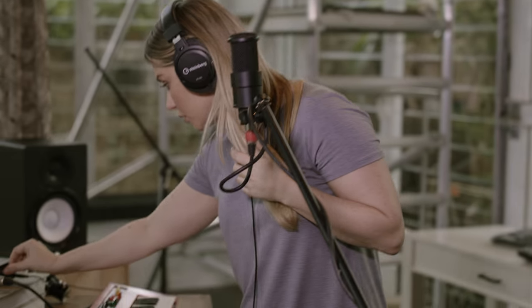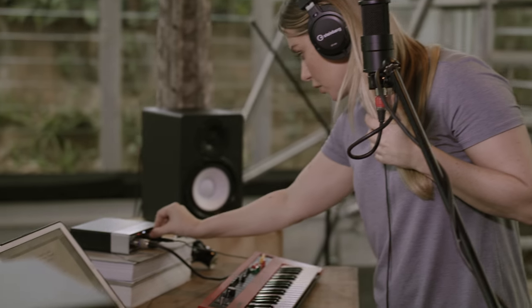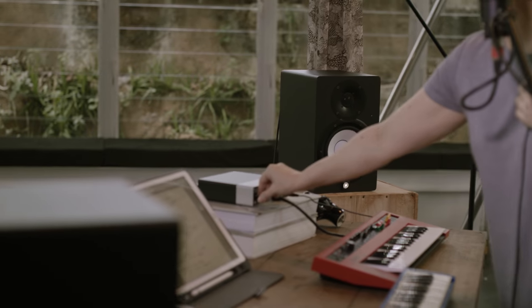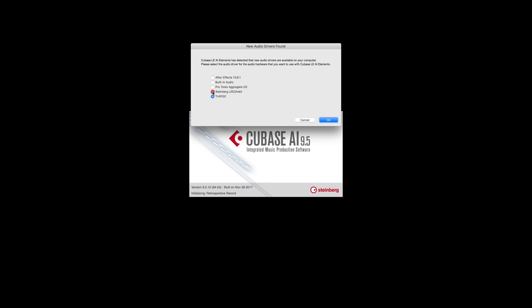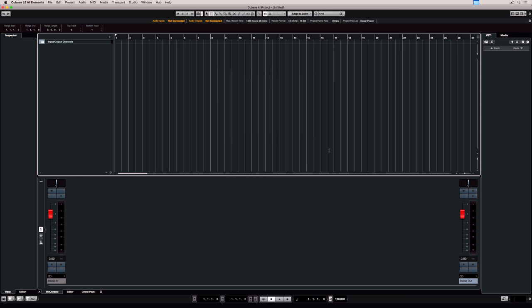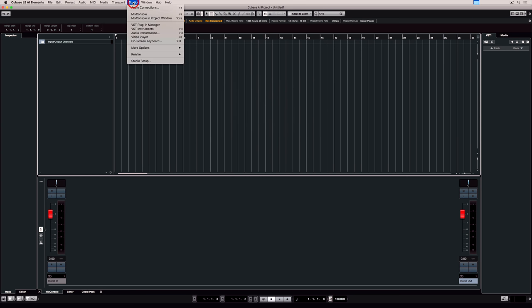Next step, it's time to start Cubase. As you start it you'll be prompted to select an audio interface. I'm using the Steinberg UR22 Mark II so I'm selecting that. Now when Cubase loads up our audio device is already connected.